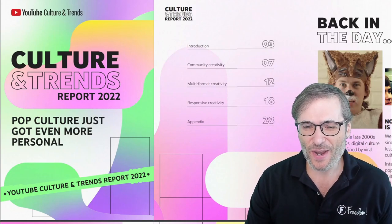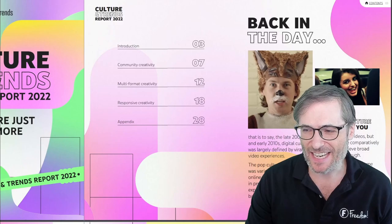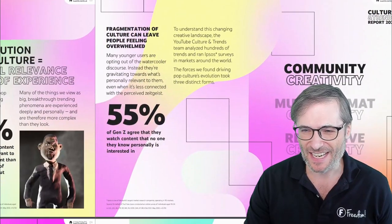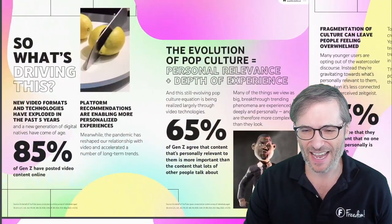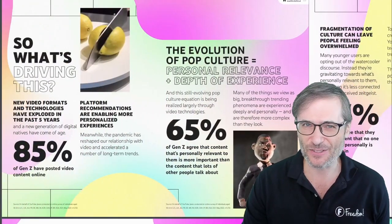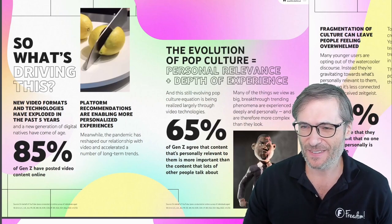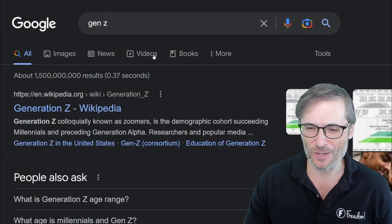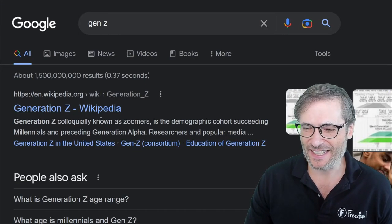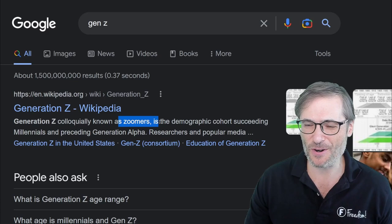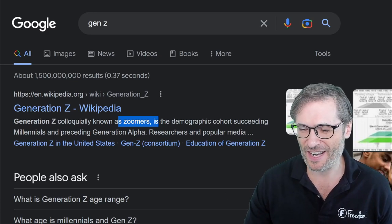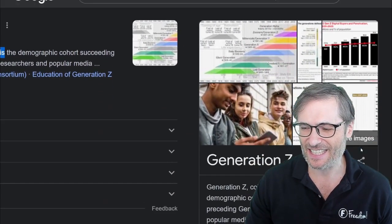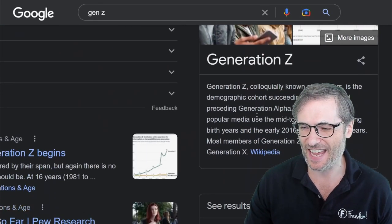Culture and trends is about pop culture and Gen Z. What is Gen Z and how do they consume content? First, Gen Z according to Google is Zoomers — the people who were born from 1990 to 2010.